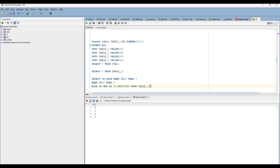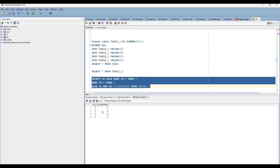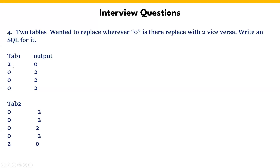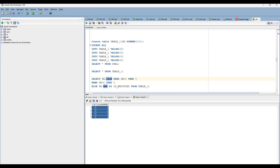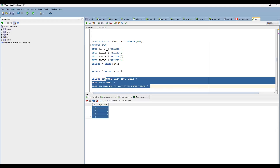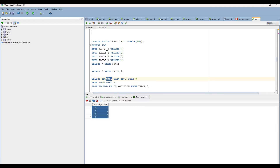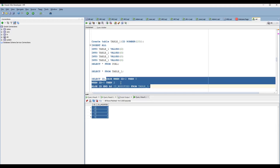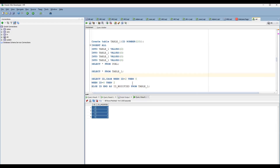You can see whether it is working or not. Wherever two is there, populate as zero. Wherever zero is there, populate as two. So the same thing using the CASE condition we have achieved. CASE is used whenever you want to do if-else condition operations. You can use two statements: one is the CASE statement, another is the DECODE statement. But best practice is to use CASE. So the second question is completed with answer.